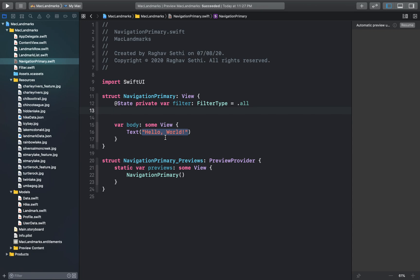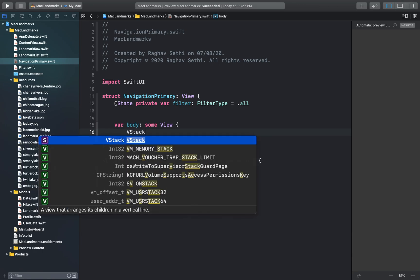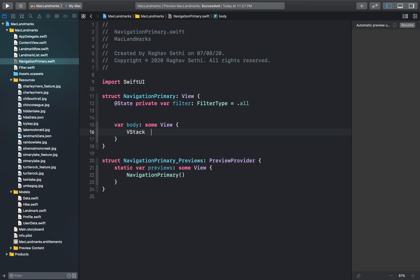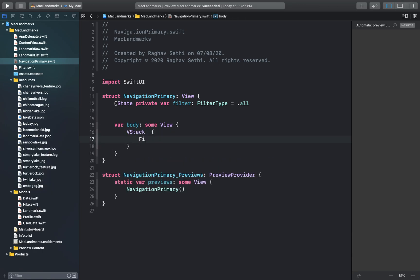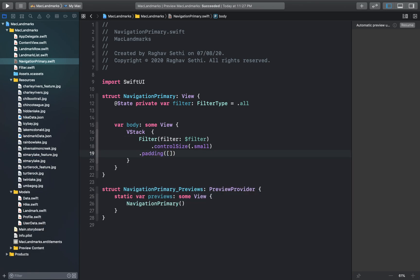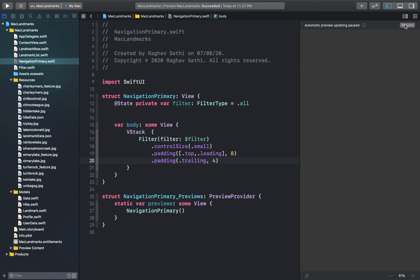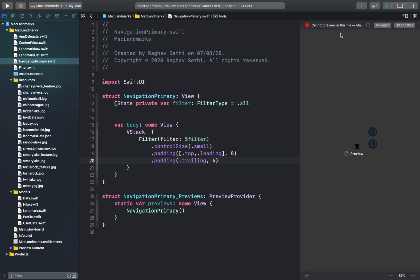Now let's add the filter view and bind this to the filter state. So in the body we'll get rid of this and create a vertical stack with the filter view. And let's resume our preview window. So as you might notice the preview fails to build this because our filter view actually depends on the user data object in its environment. So we'll need to fix this in the next steps.